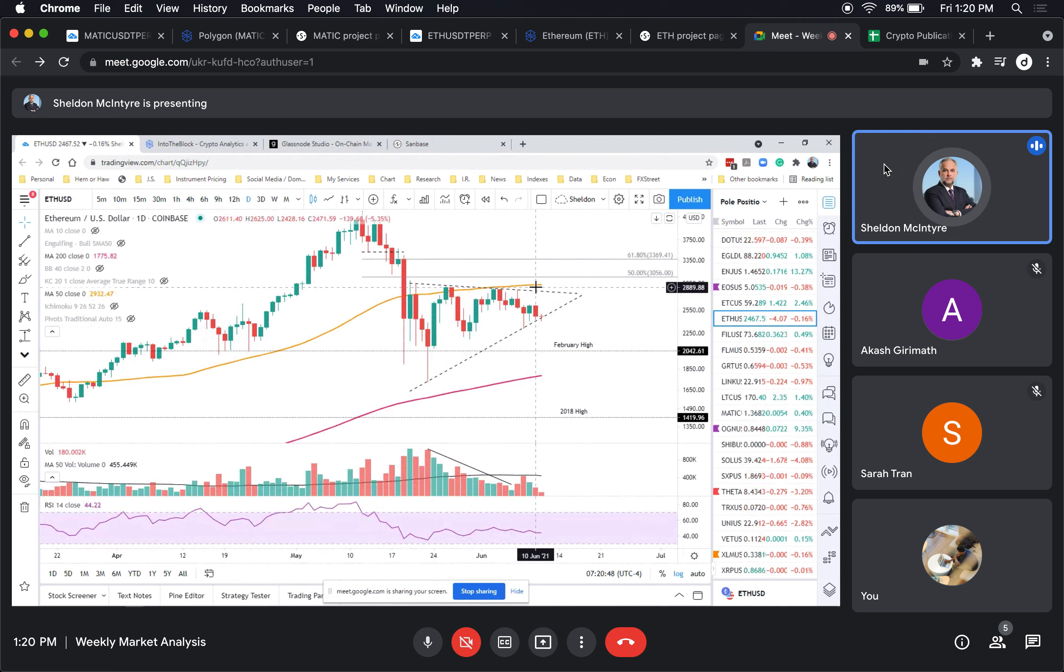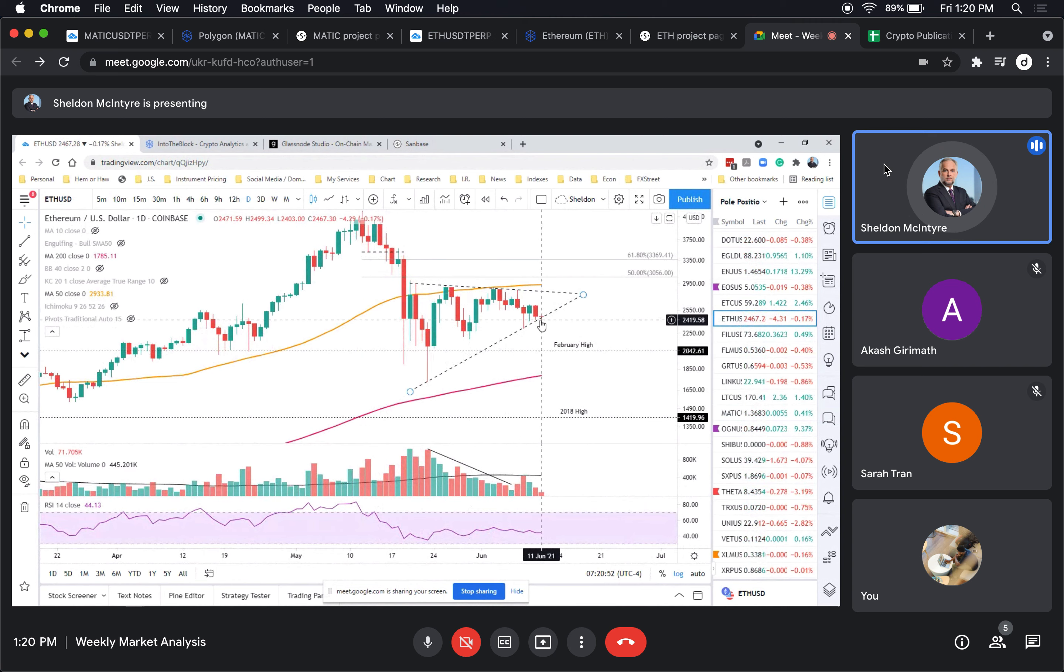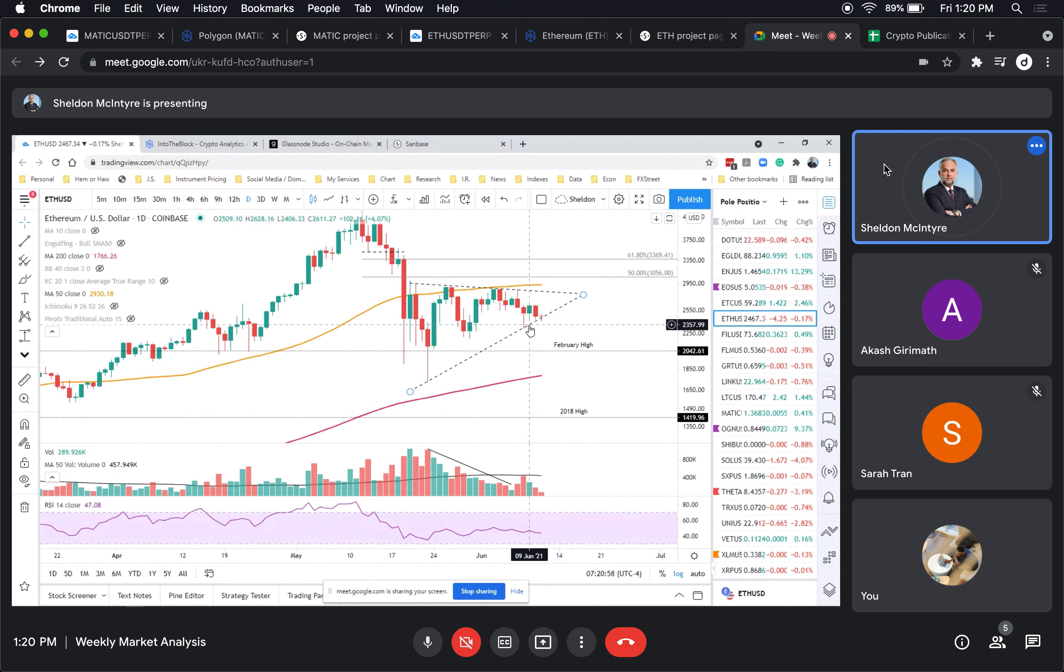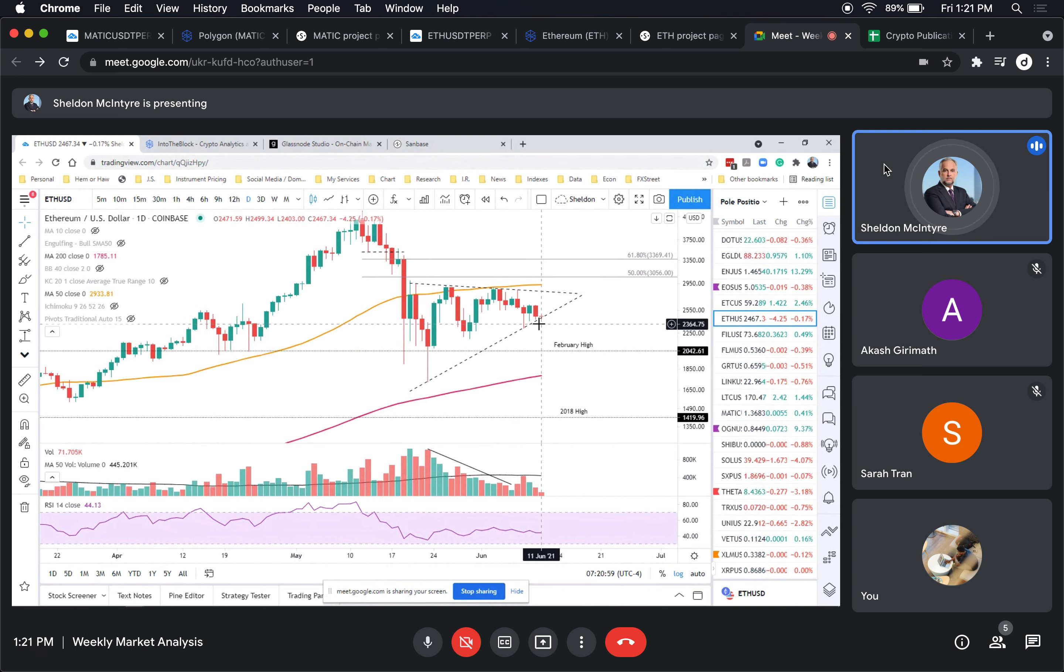We're sitting on the lower trend line of the symmetrical triangle. So far there's been a little bit of push but not too much, no impulse.